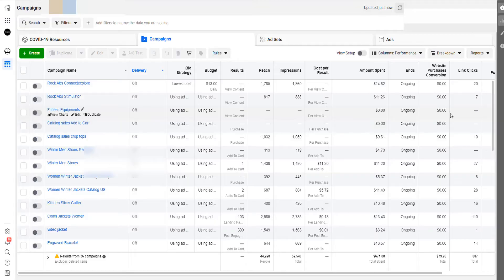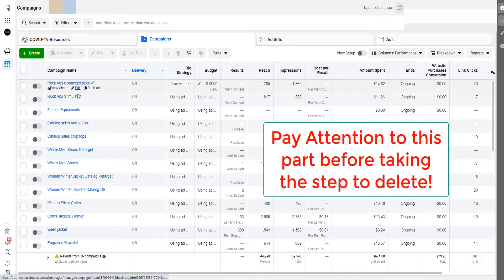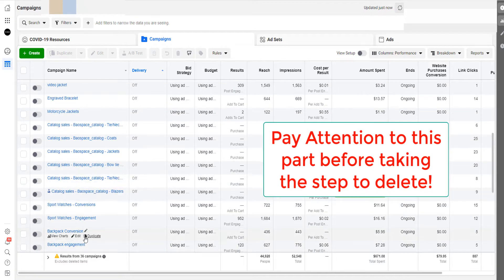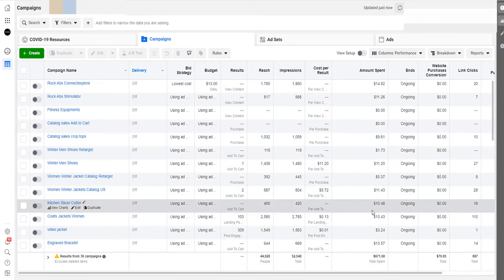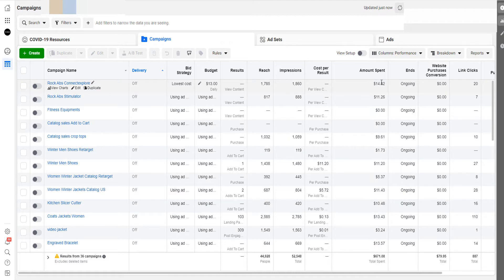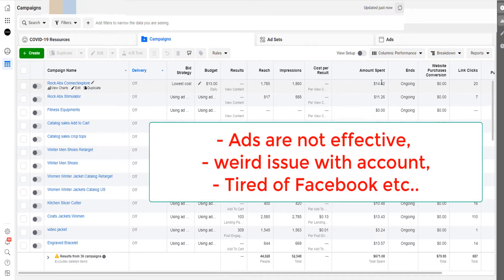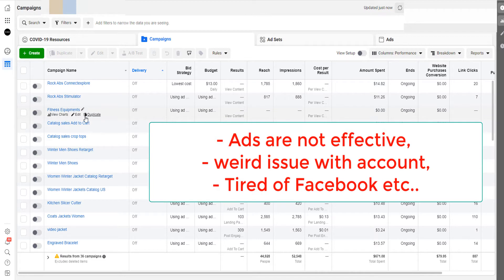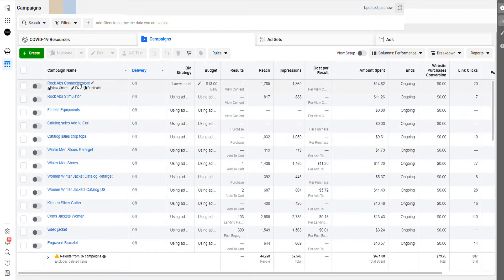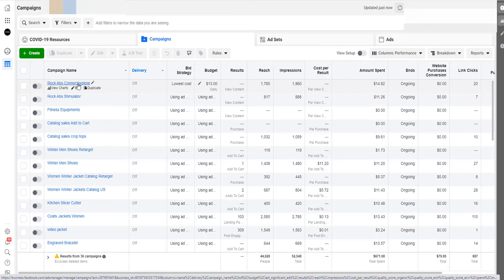Let's talk about why you would even want to delete the Facebook ad account. This is very important. For example, if you have a lot of ads and you've spent some money on Facebook ads to sell your stuff online, and at some point you realize that maybe your ads are not effective — they're not reaching people, or this ad account for some reason has issues.